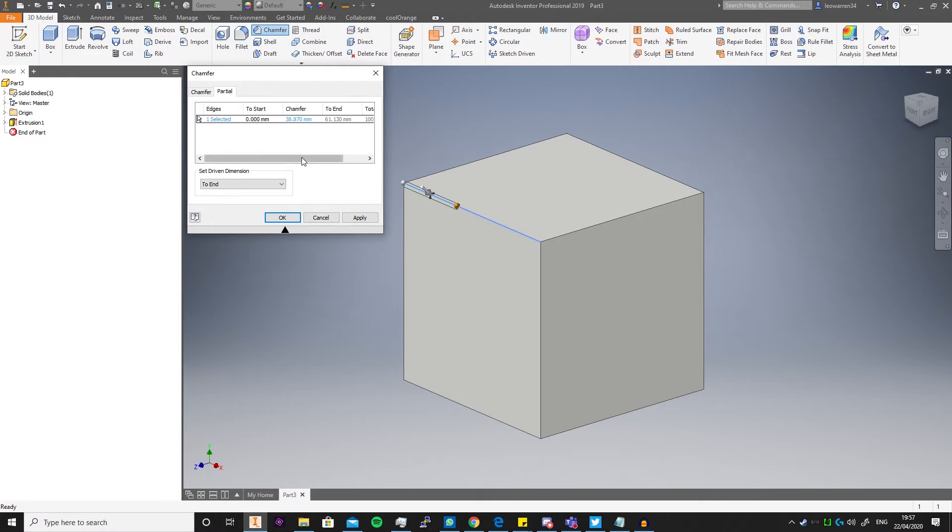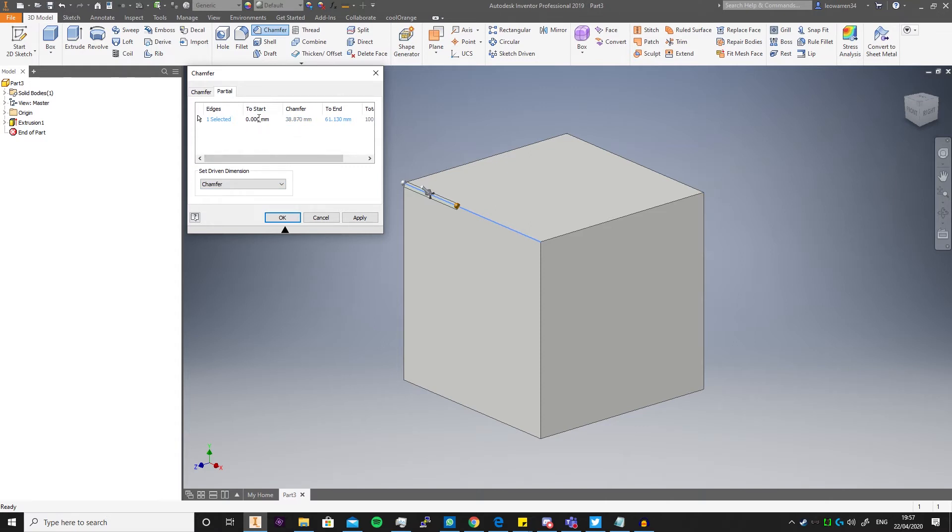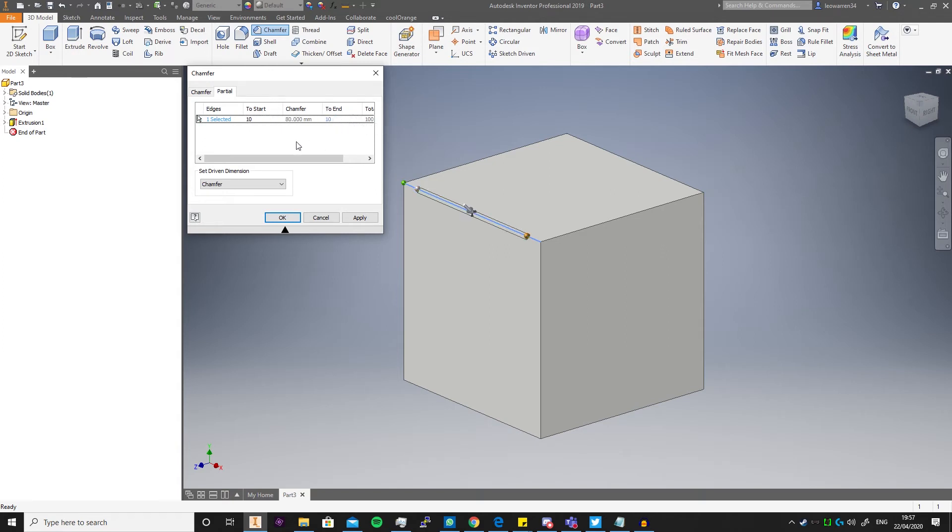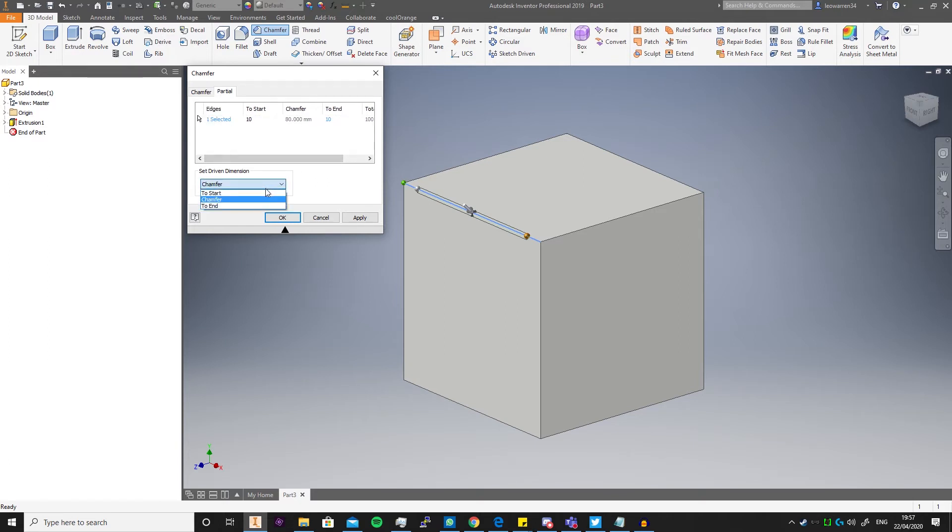So you see here if I set chamfer as the driven dimension, the length of the chamfer is controlled by where I put the start and end. So if I put in 10, it then moves up 10 mil. And if I go to end and type in 10, what it's now done is create an 80 mil chamfer because you've got two 10 mils, so that's 20 mils of a maximum of 100. You get the maths, it does it.